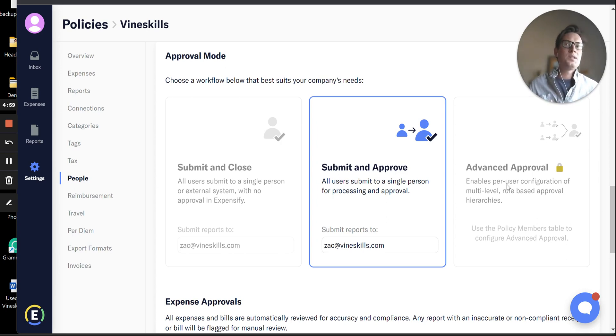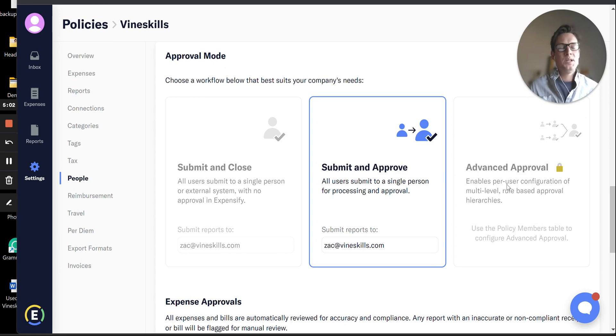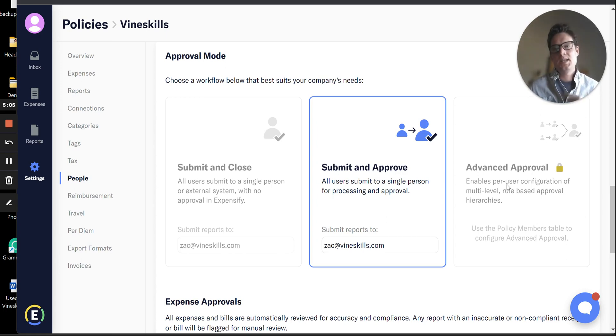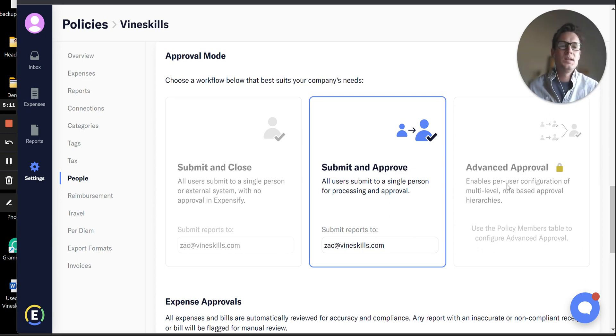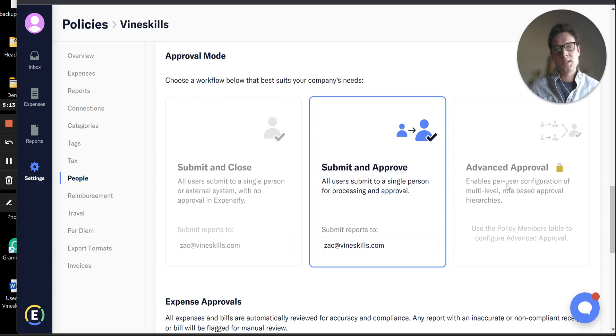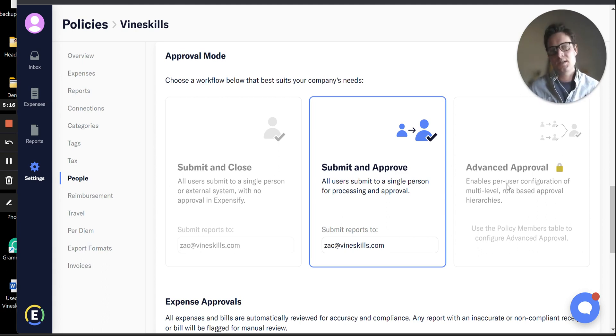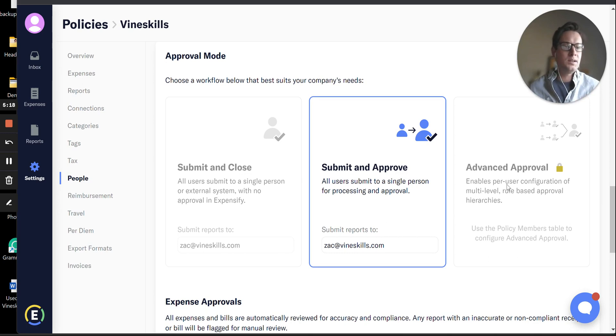Typically in large companies, you're going to have two approvers. The first approver is going to be that employee's direct supervisor who can attest to those expenses having a valid business purpose and being within policy. The second reviewer is typically going to be an accountant who's going to make sure you're categorizing the right general ledger accounts and is going to control that sync into QuickBooks. So that's an option as well.